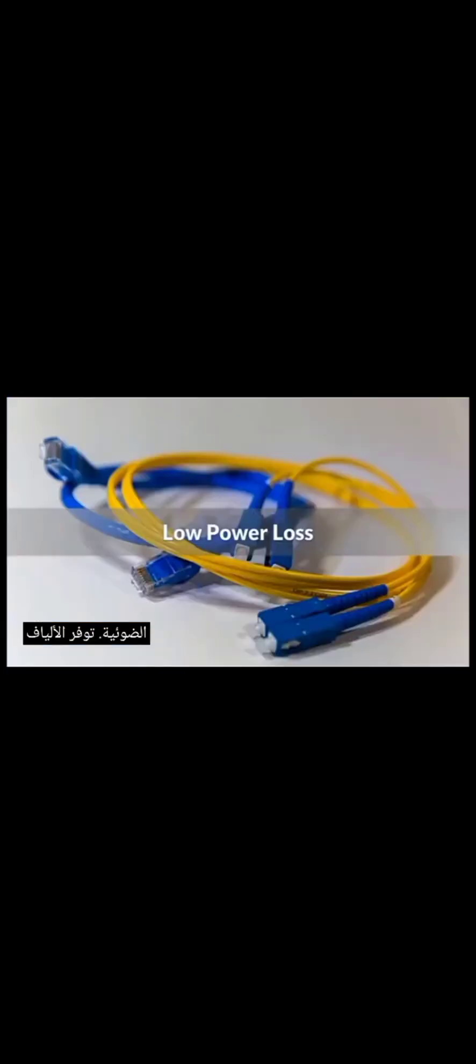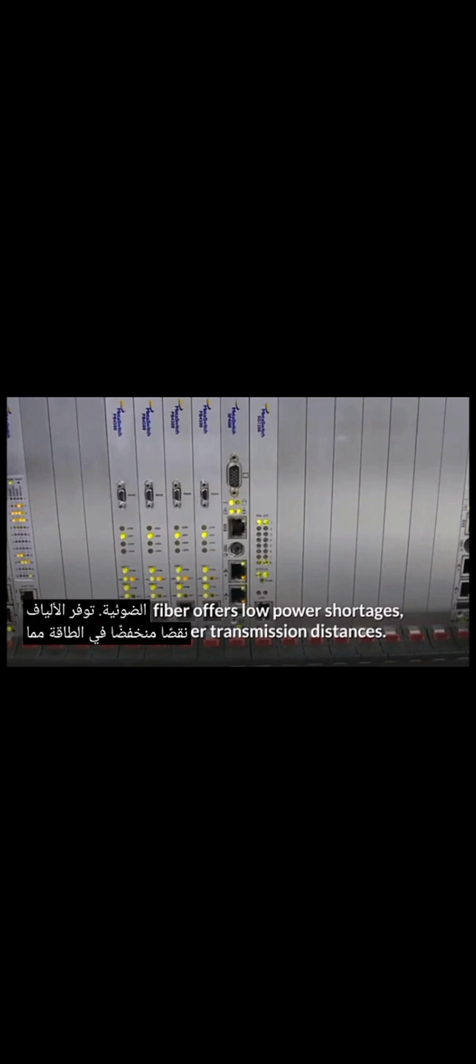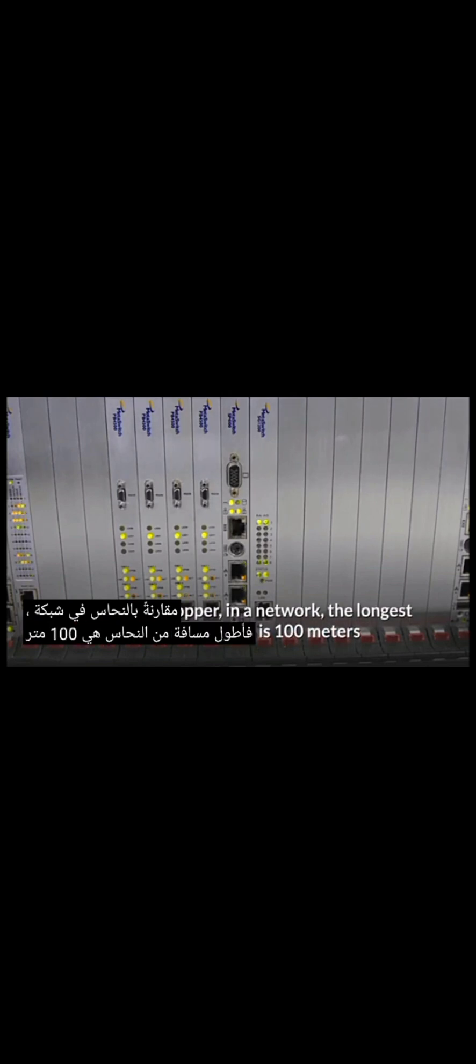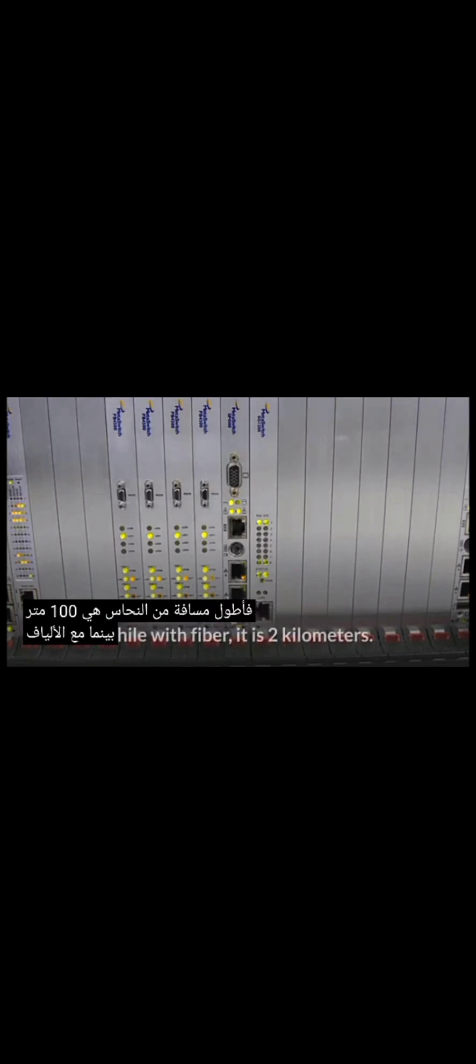Fiber-optic cable advantages. Low power loss. An optical fiber offers low power shortages, allowing longer transmission distances. Compared to copper, in a network, the longest distance of copper is 100 meters while with fiber, it is 2 kilometers.